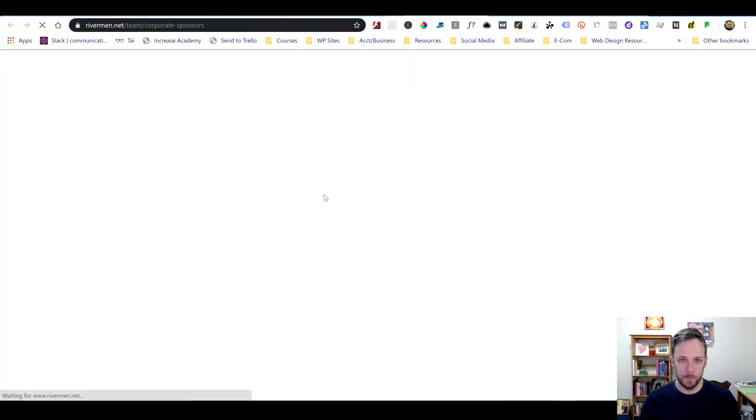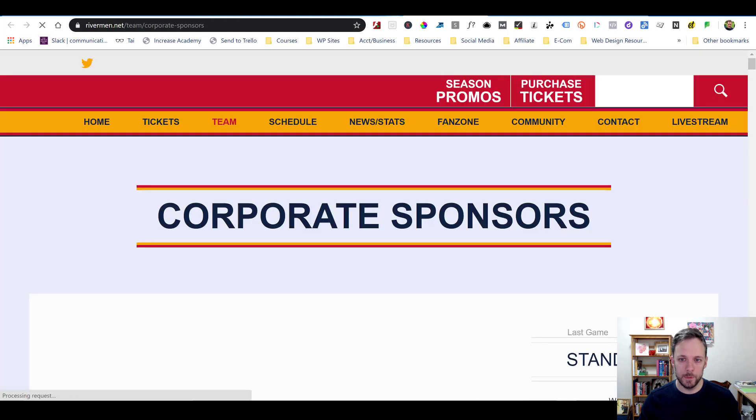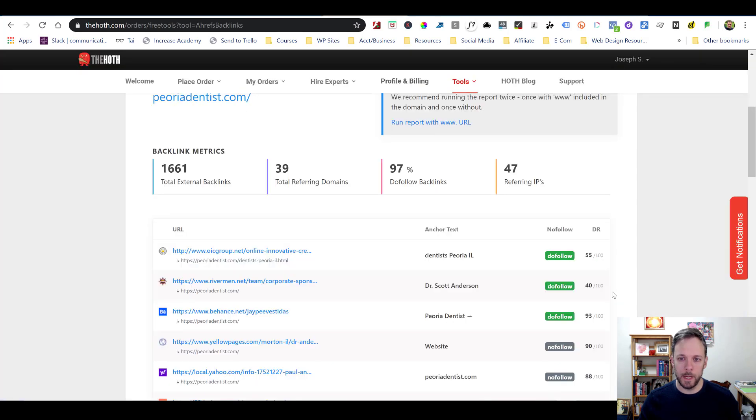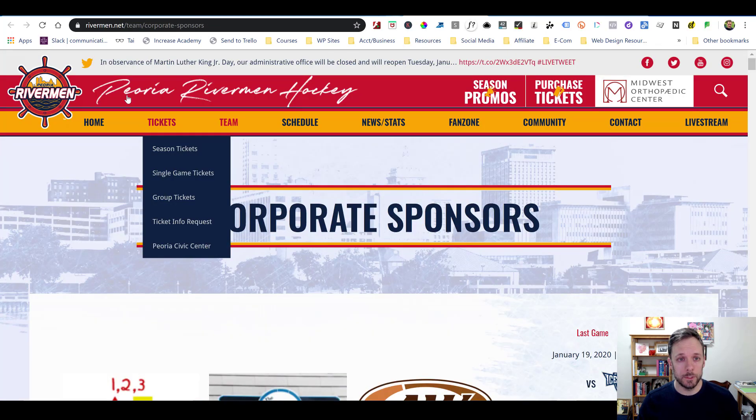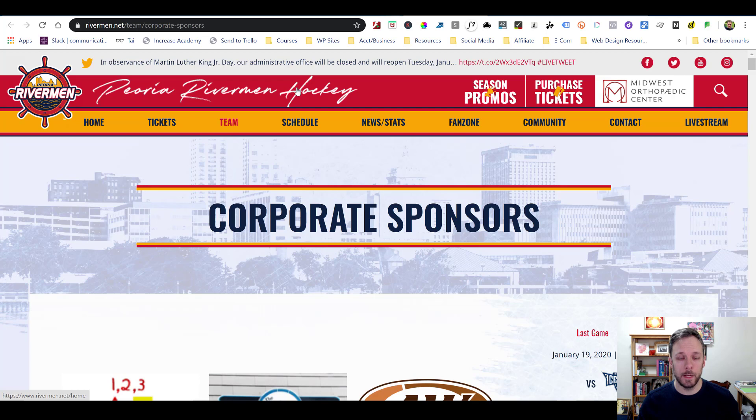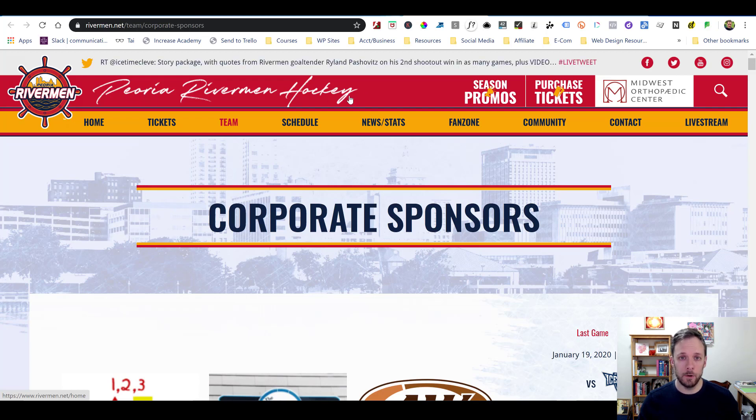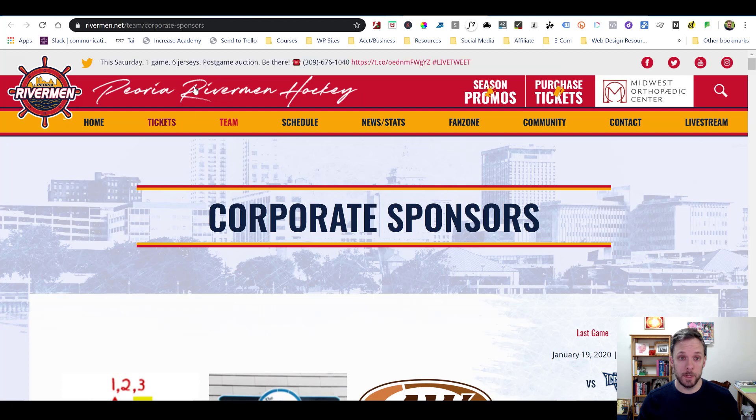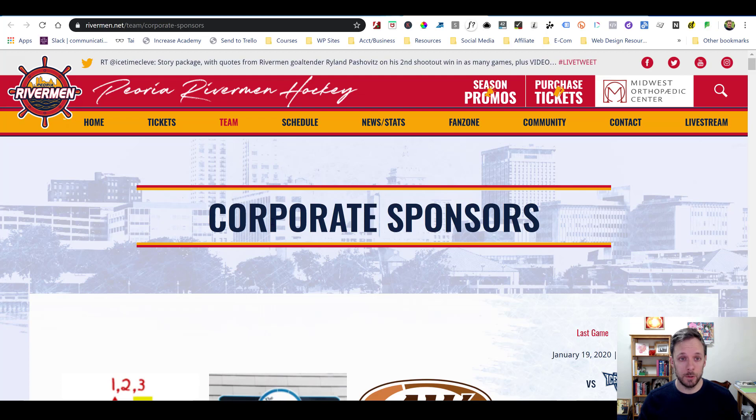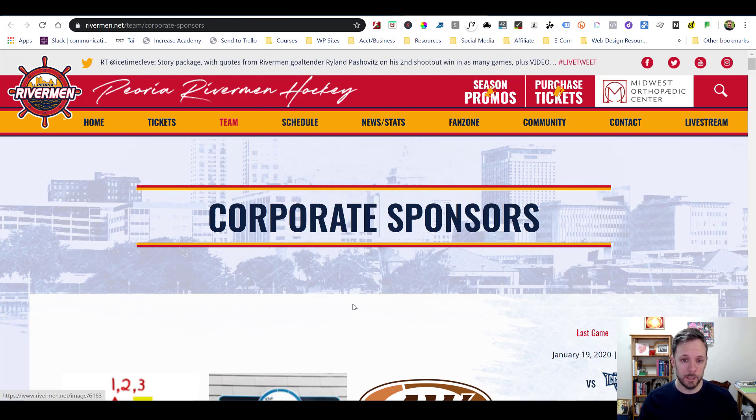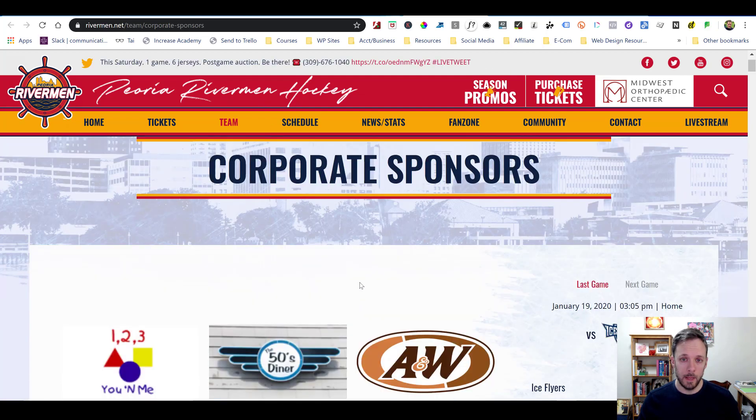This next one, though, if you look at this, this is a domain rank of 40, which is pretty darn good. And this is super local. See, this is Peoria Riverman Hockey. So that's going to be a local hockey organization. And that proximity thing, if you're doing local SEO, if you can get links from local organizations, like municipalities and churches and police departments, that's awesome.